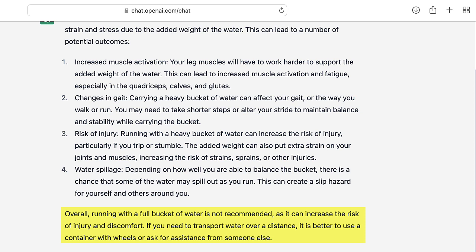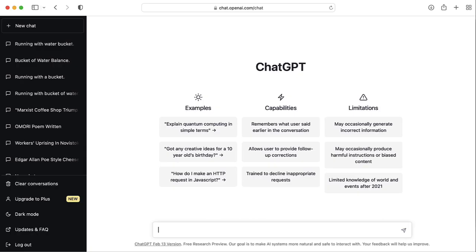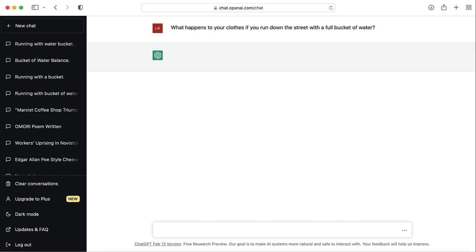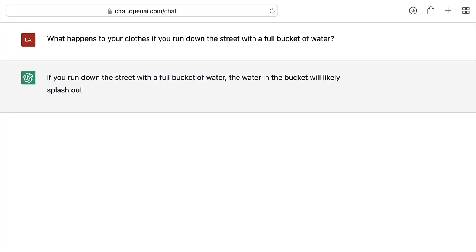Why, thank you for the advice, ChatGPT. So we now know that our legs will get worn out, but it hasn't mentioned anything yet about our legs getting wet. So let's specifically ask it: what happens to your clothes if you run down the street with a full bucket of water?